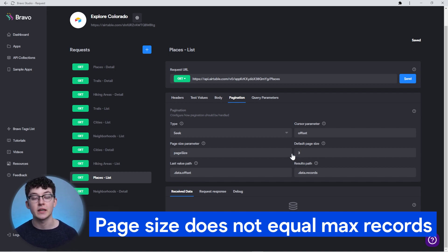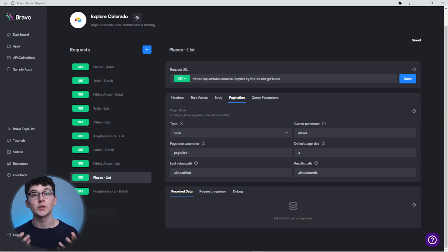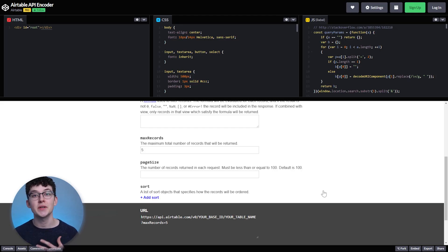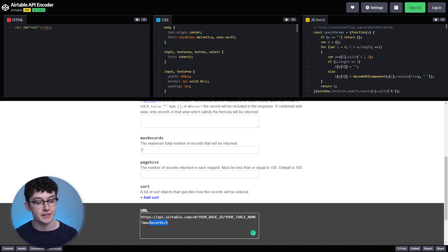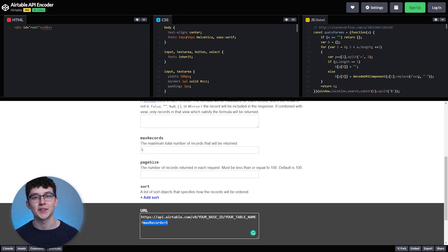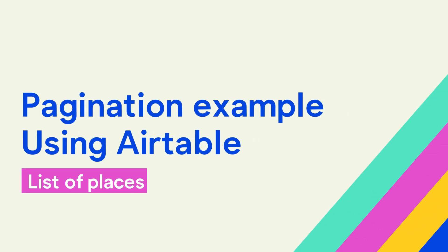In my case, when I have three here, that does not mean I only get three records from the API. It only means that after three records are loaded, the API fetches the next three. If you actually want to limit the records you receive, you have to use different parameters — for Airtable, for example, it's called 'max records.' I'll link the Airtable API encoder in the description.